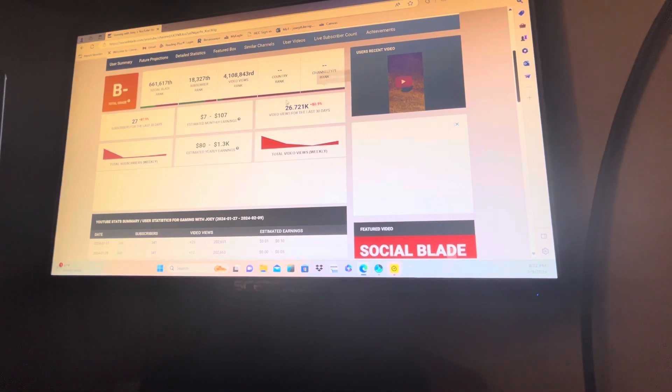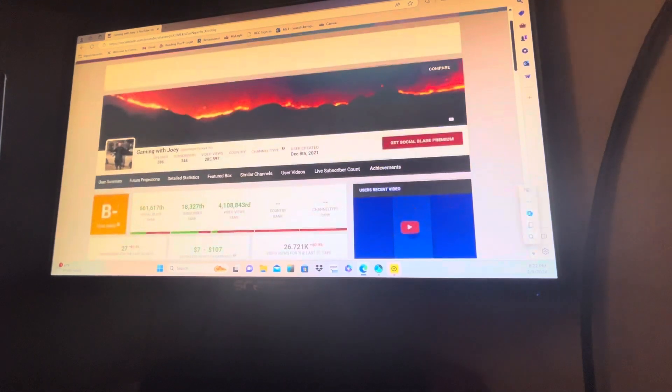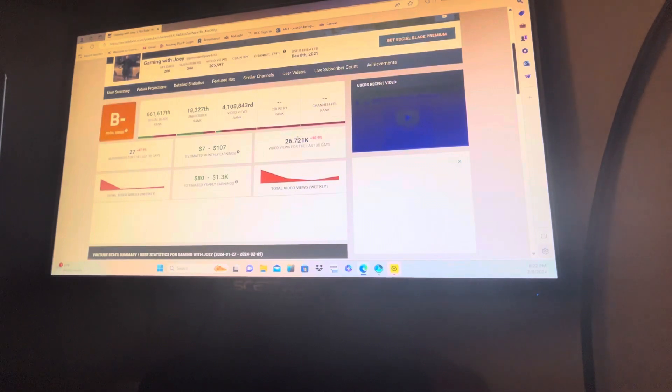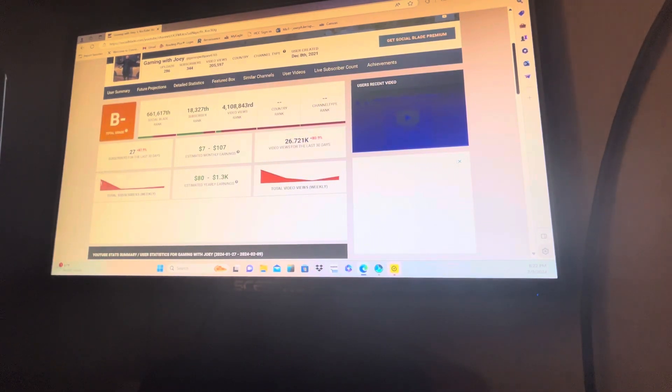Video views for the last 30 days: 26,000. Total subscribers weekly, I've gained 16.